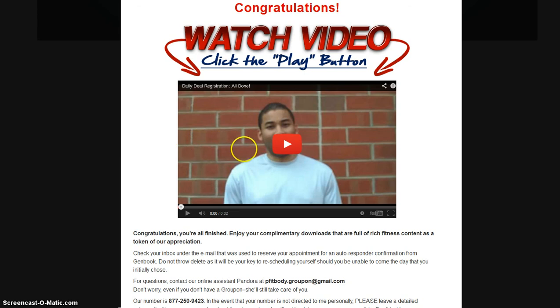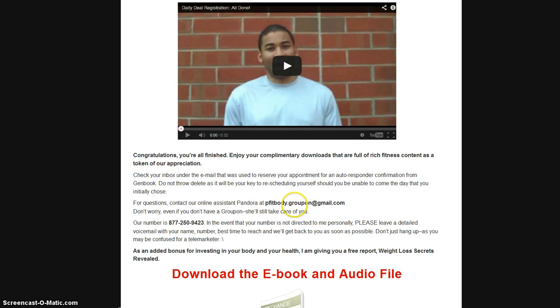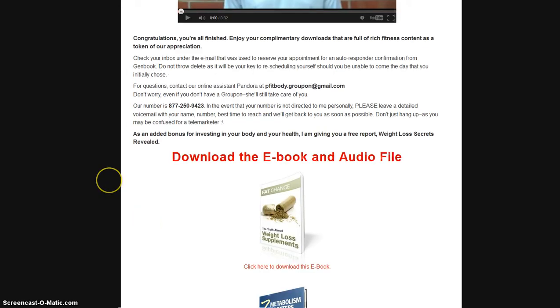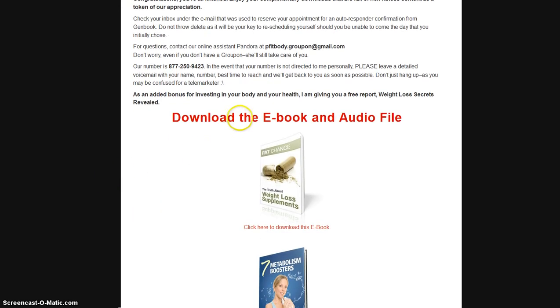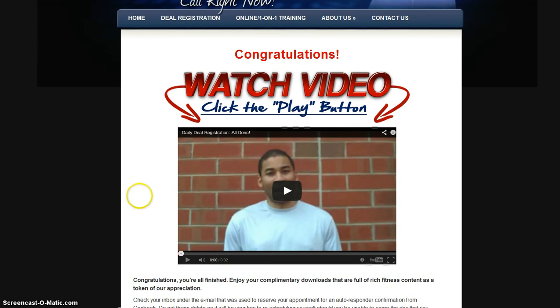You can watch the congratulatory video, the other copy over here. No matter if you're Living Social, Amazon, Groupon, etc., you can contact our online assistant Pandora at pfitbody.groupon at gmail.com. And we're going to have some free goodies for you to download.